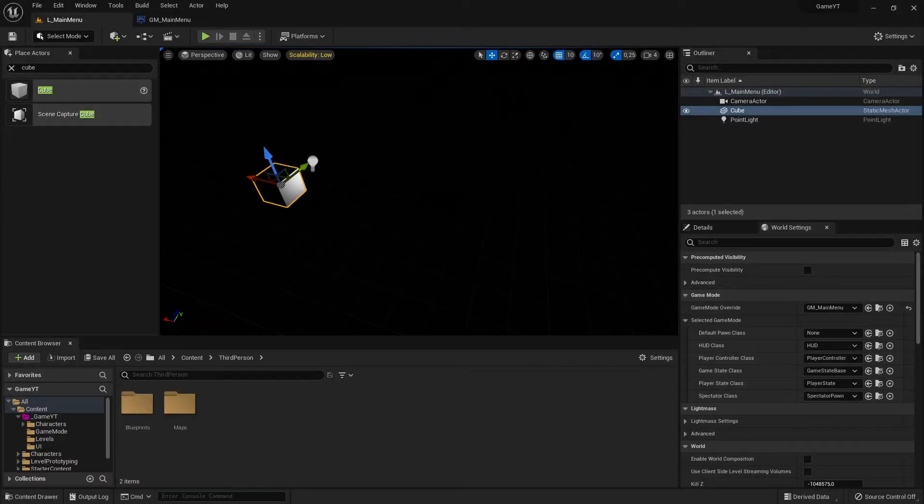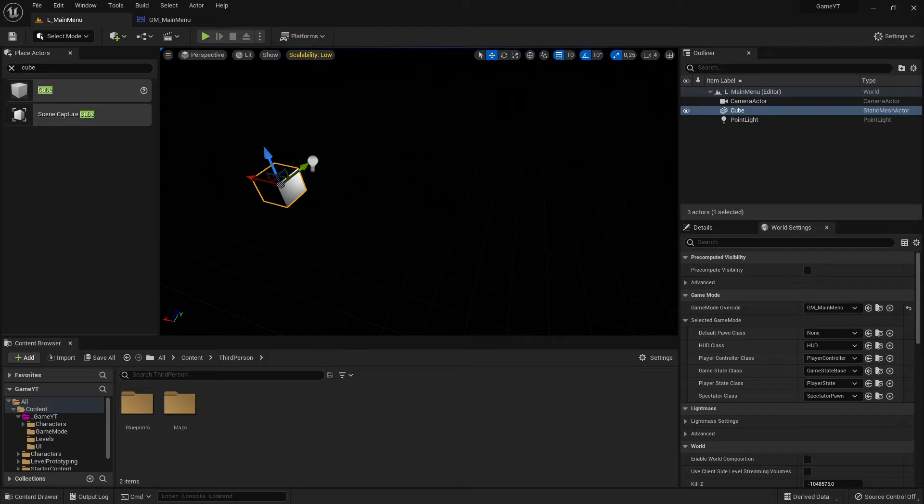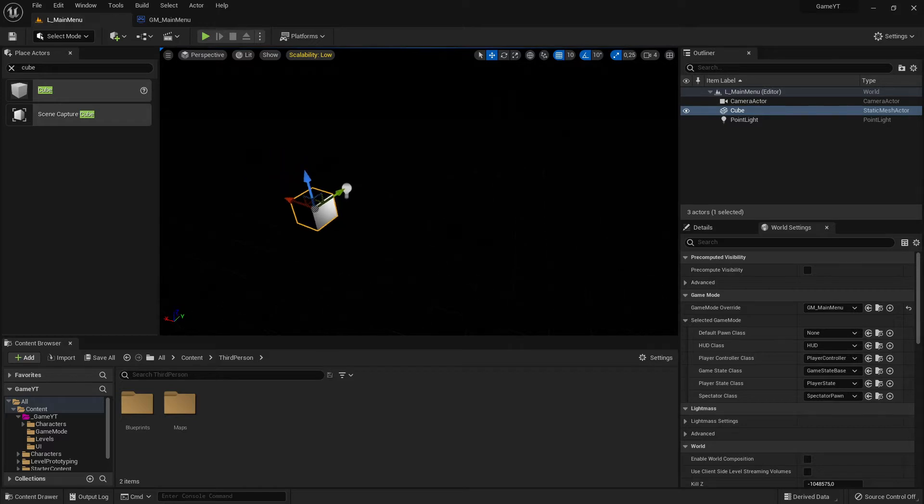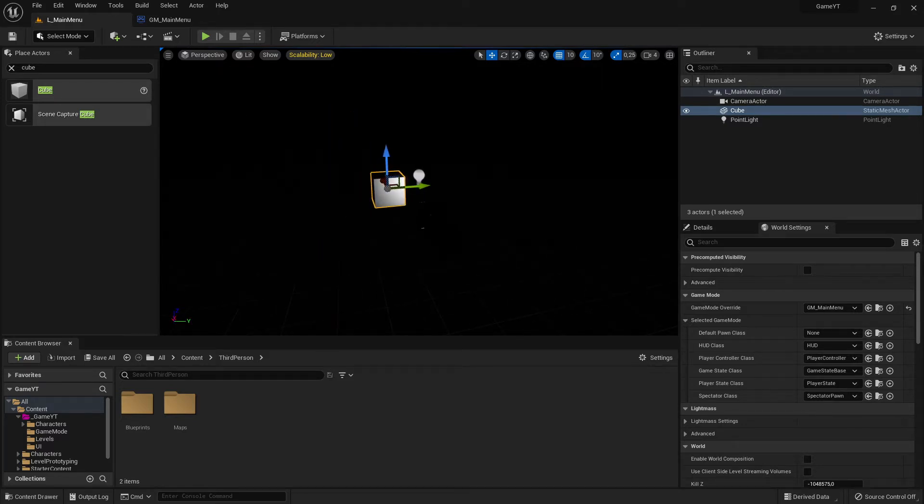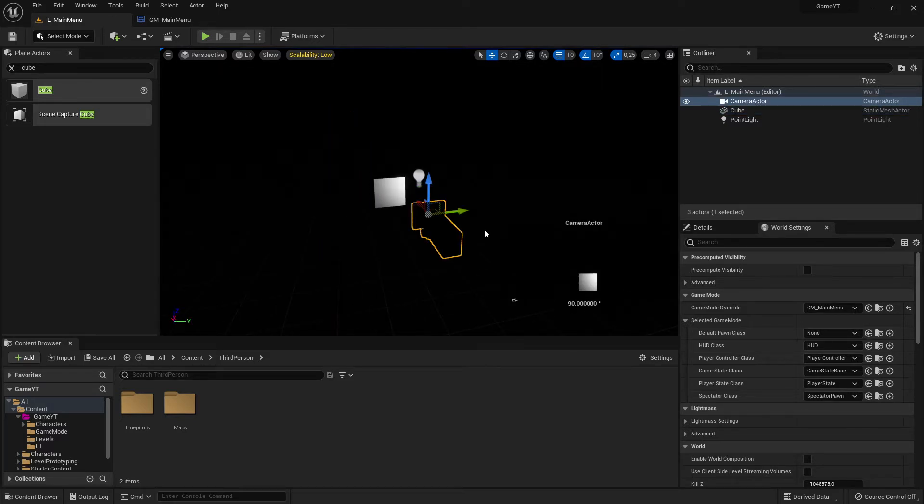Hi everybody and welcome back to the Unreal Engine 5 tutorial series for absolute beginners. In this video, which is number eight, we continue with our main menu 3D. The problem was with the camera.